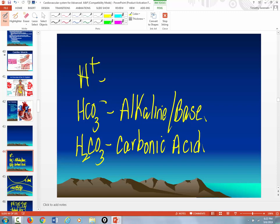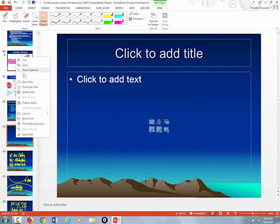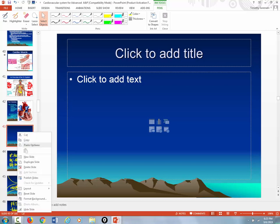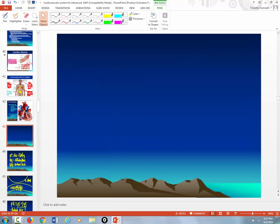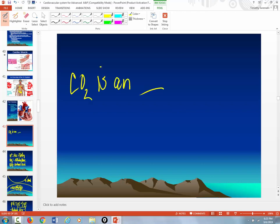What's the only thing that will affect pH? Free-floating hydrogen ions. Say yes. CO2 is an acid. It's a gas. CO2 is an acid. How do we know CO2 is an acid? What's the blood mostly made out of? Water. And water never limits a chemical reaction.